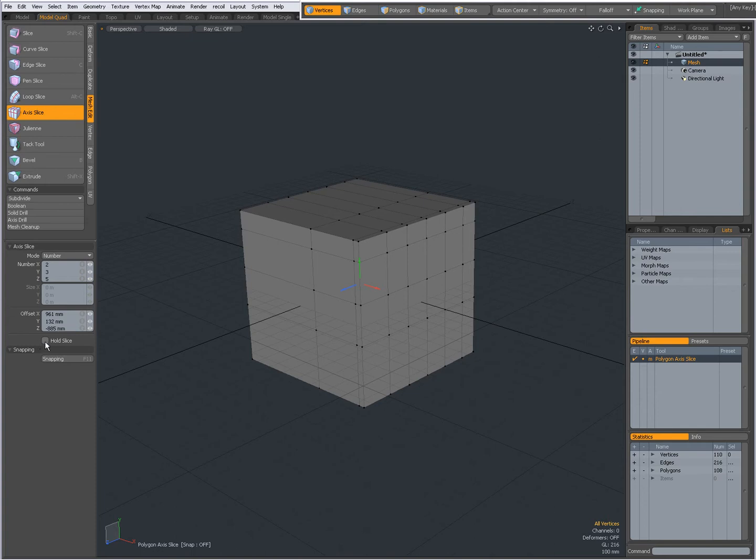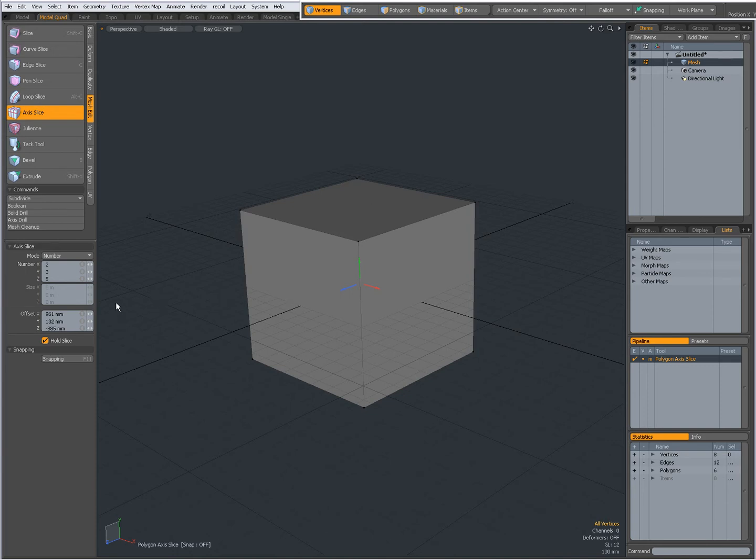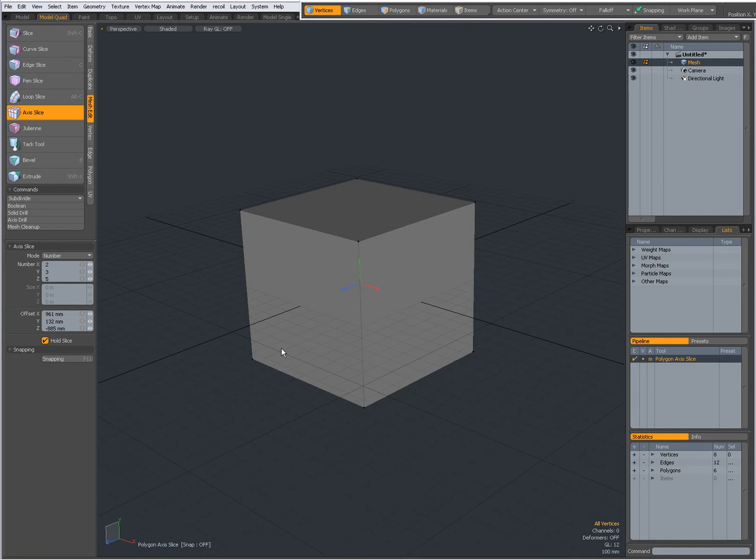I can set it to Whole Slice. Now this is useful for when you have a very dense mesh. Then for instance if you want to edit these numbers over here and you have a very dense mesh, you can set Whole Slice. Then the slicing will not be done until you uncheck Whole Slice again. Useful for a very dense mesh.